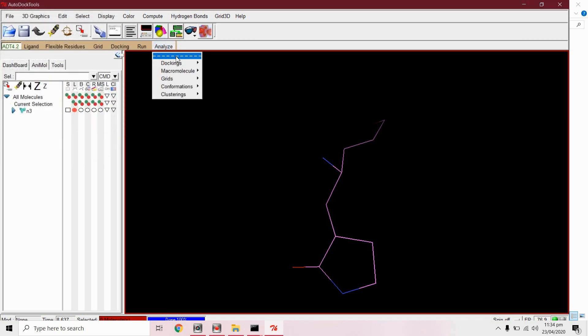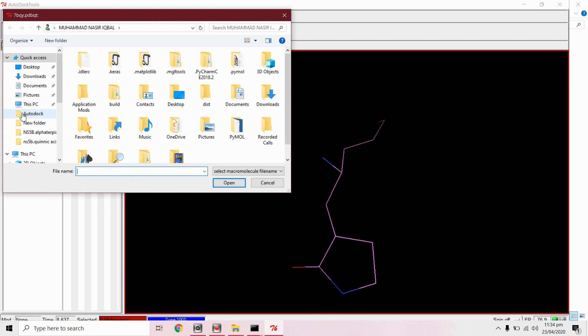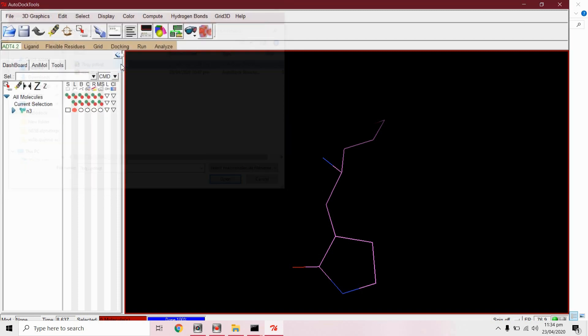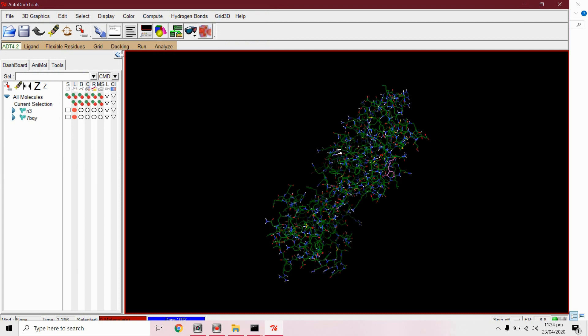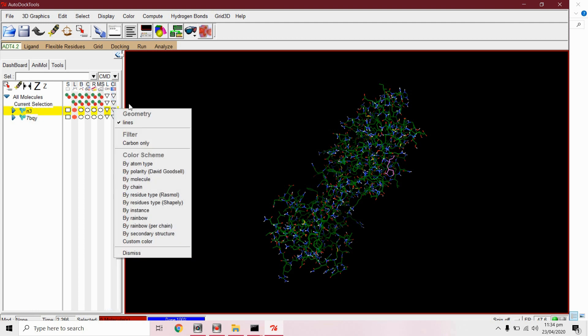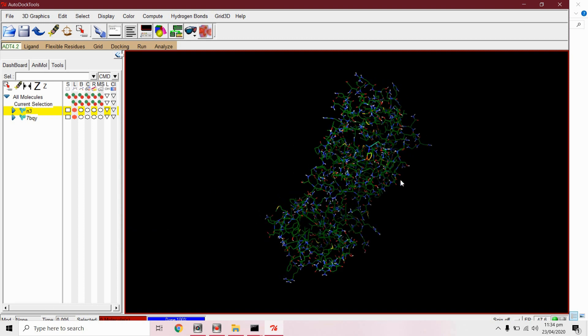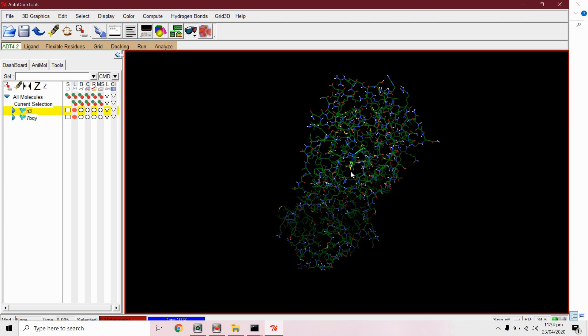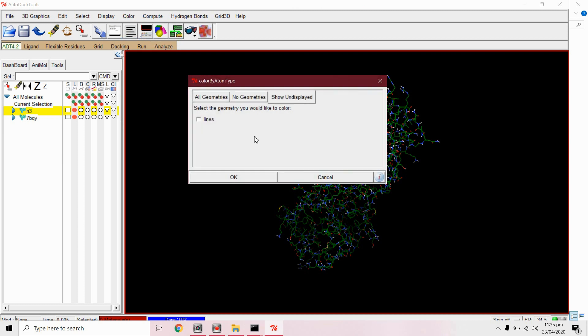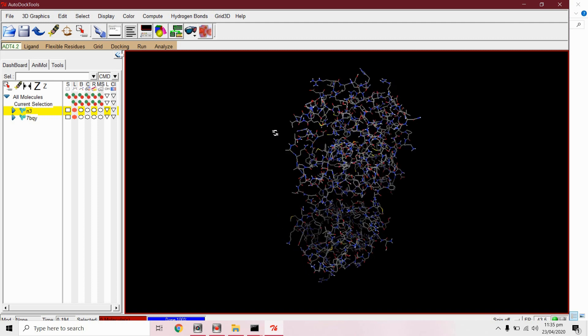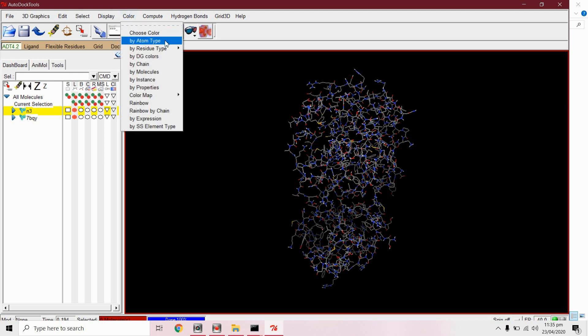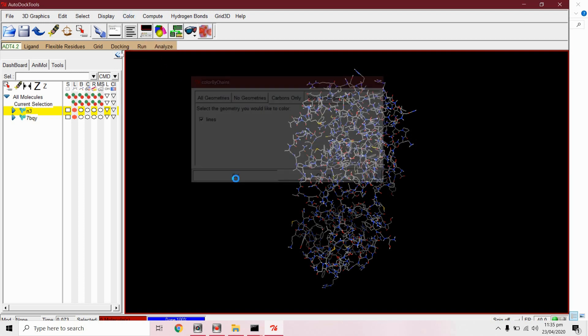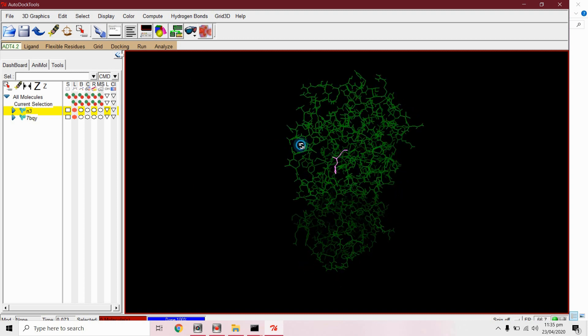Now from analyze macromolecules open. We will open this protein file in dot PDBQT format. Here we have a ligand, here we have our ligand. Here from color by atom type. Yes we can take a better look now.